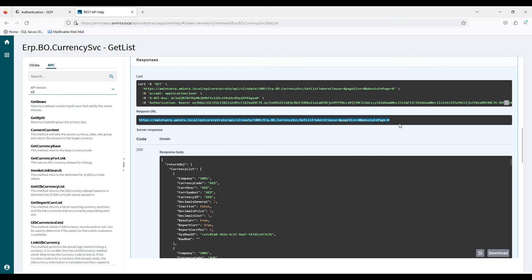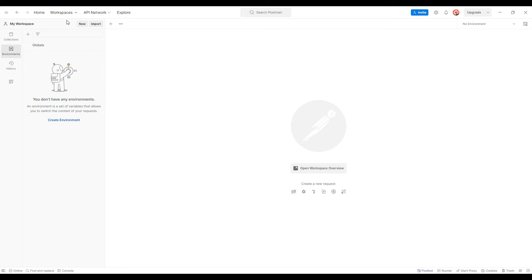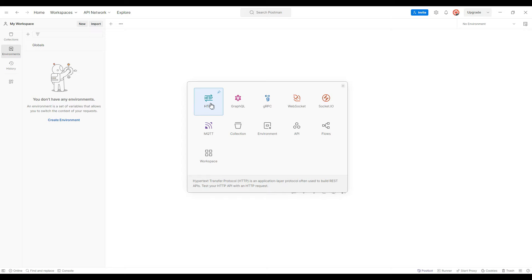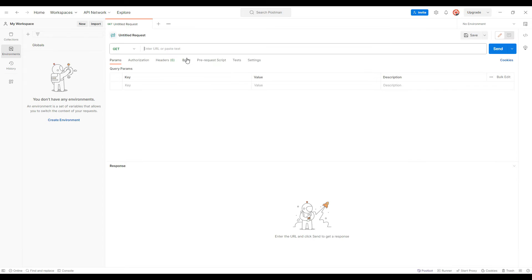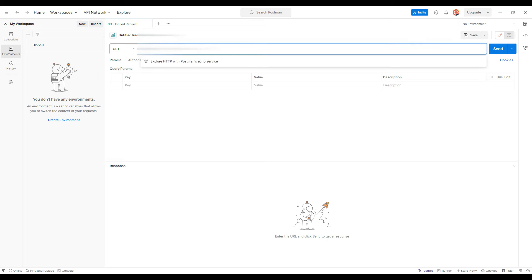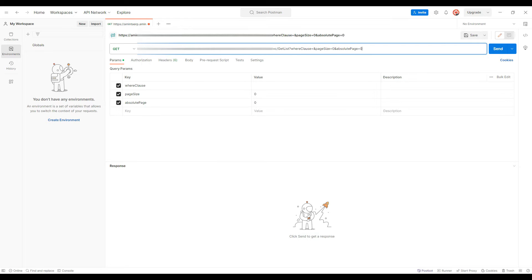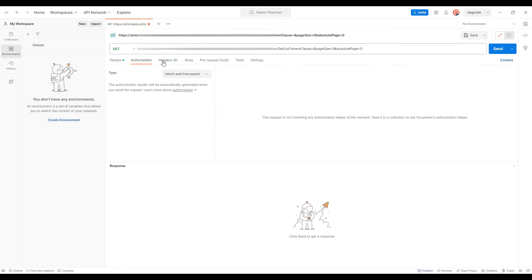I will send the request for the currency master. This is my Postman software — as you can see there is a collection, environments, and history. I am going to click on the New button and take an HTTP request. I already copied that URL and I am just pasting it, and the parameters will come automatically.